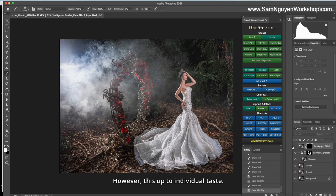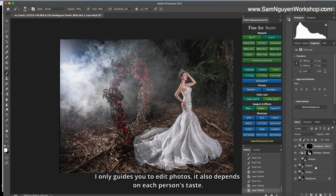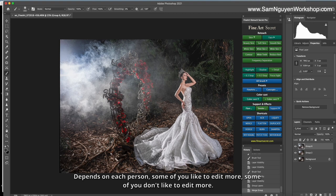I only guide you to edit photos. It also depends on each person's status. Depends on each person. Some of you like to edit more. Some of you don't like to edit more. But as an instructor, I will show you how I do.